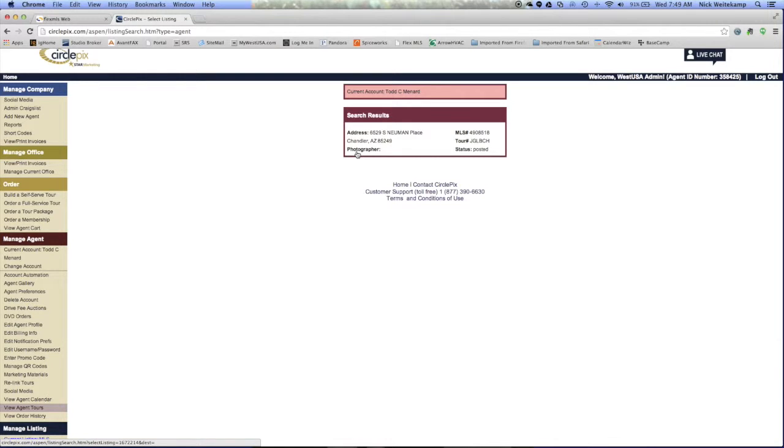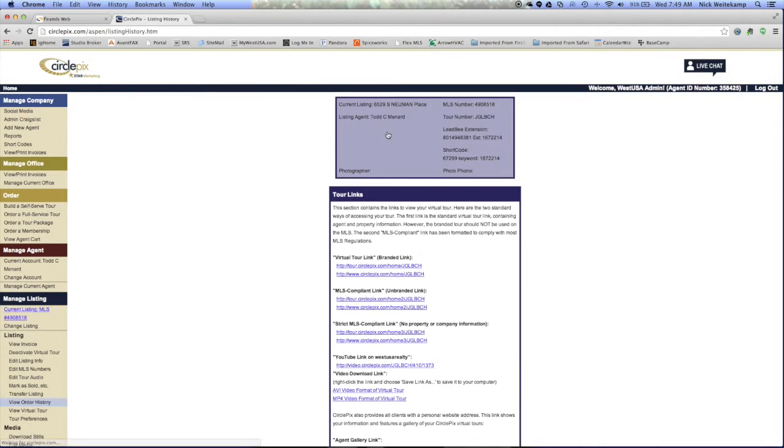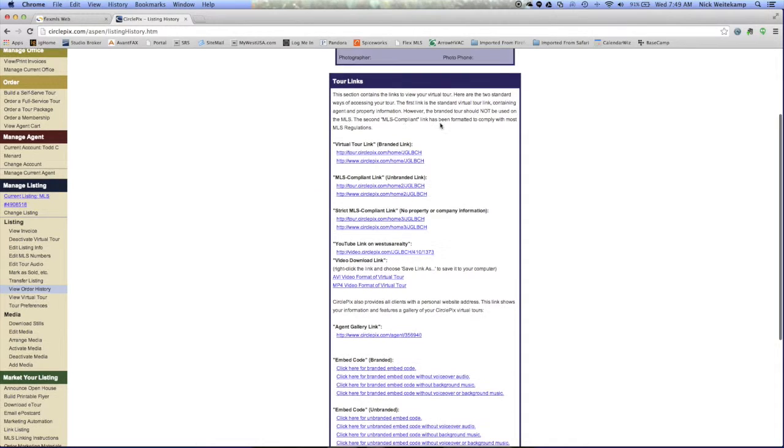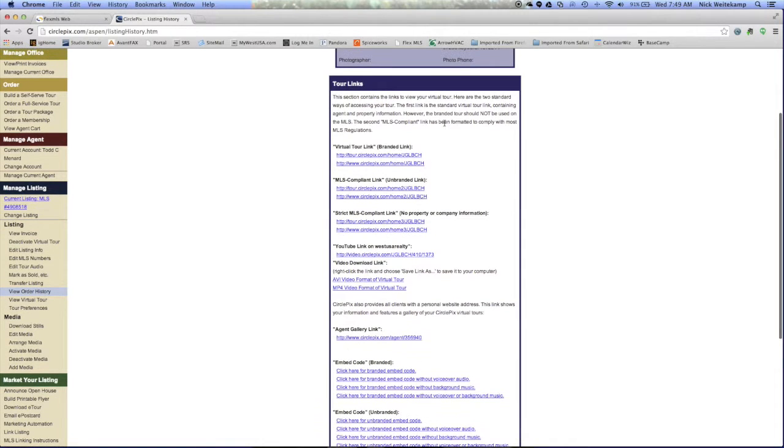Now I only have this one here, so I'm going to go ahead and click on the address, and that's going to bring me to this page with all of the tour links that CirclePix has made available for the home tour for this listing.